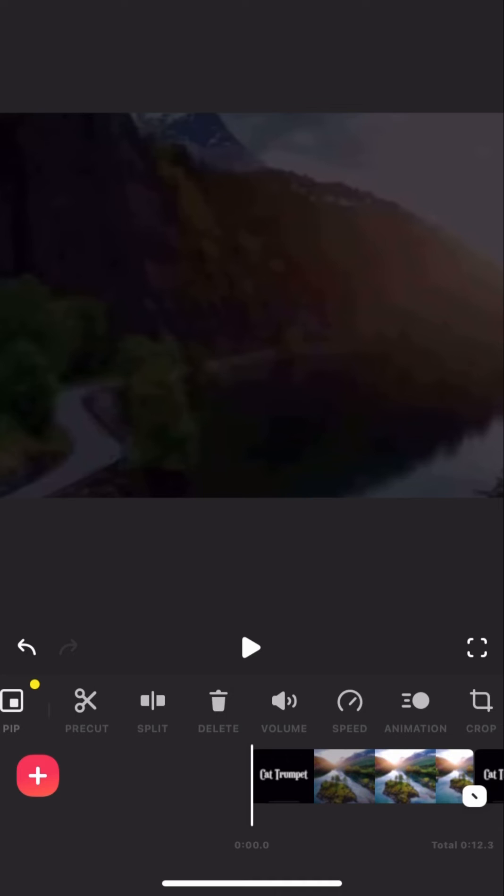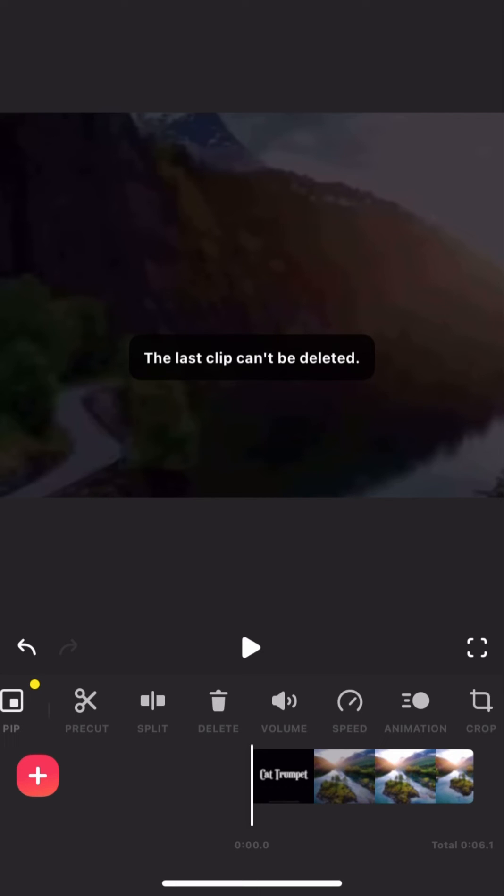And as you can see, I'm down to my last layer, but if I try deleting it, it says the last clip can't be deleted.